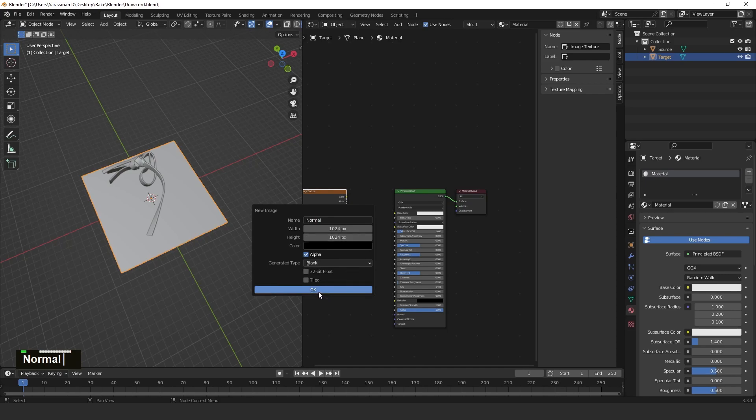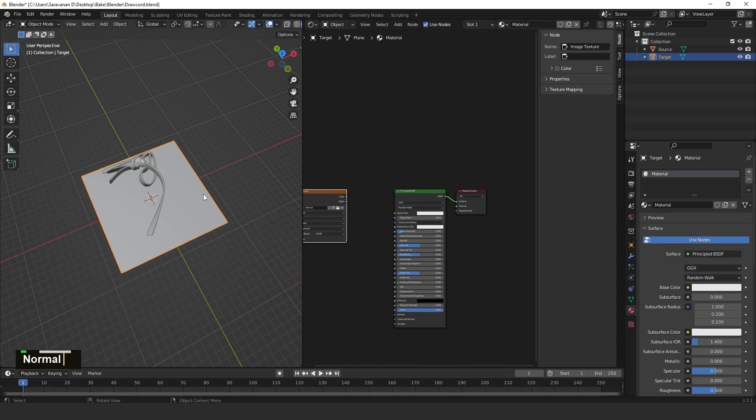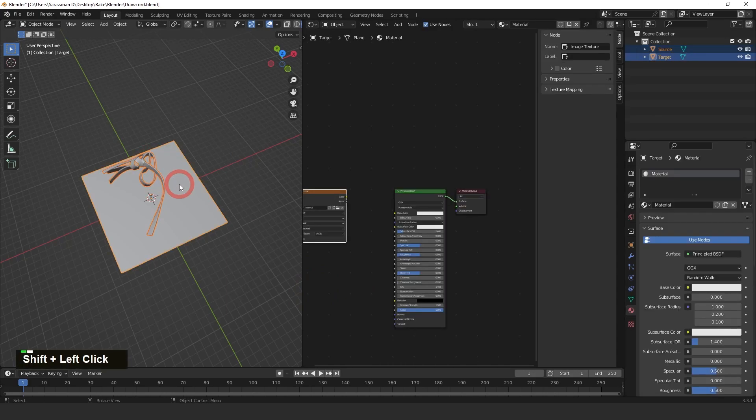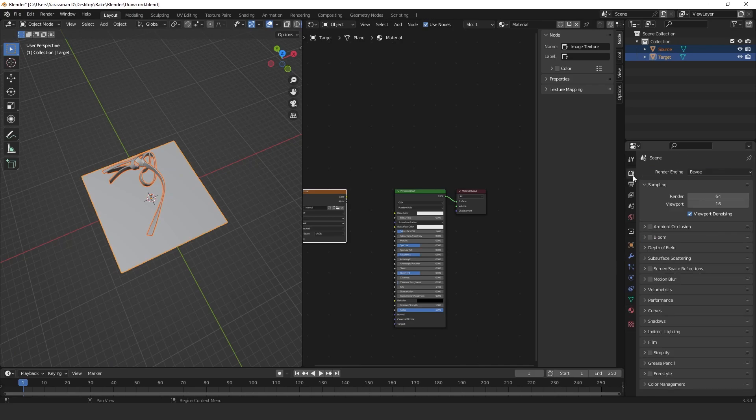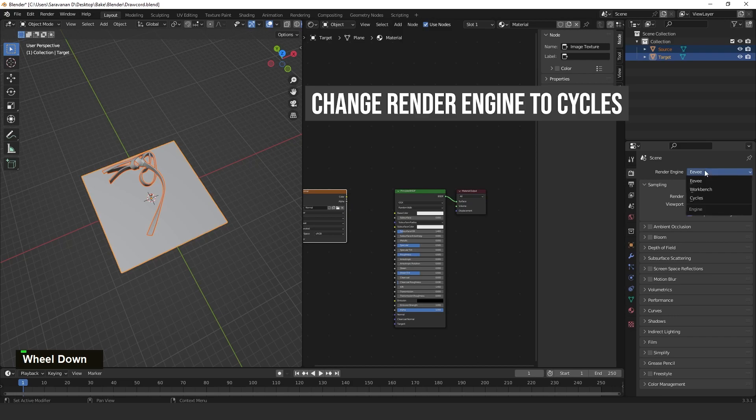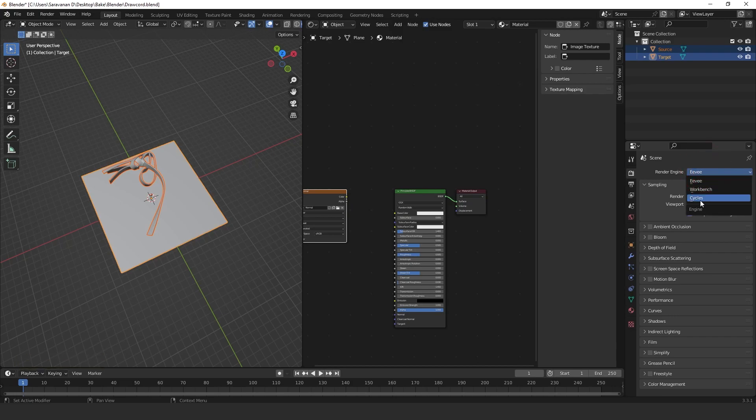First of all, select the source mesh, unselect the target mesh, and then go to Rendering tab. Here it is Eevee. In Eevee, you're not able to find Bake option, so go to Cycles.